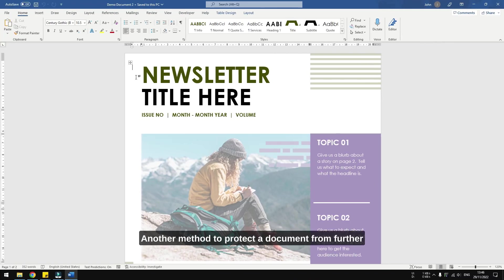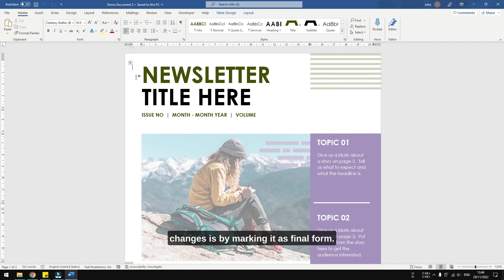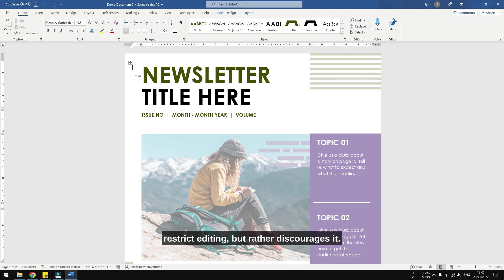Another method to protect a document from further changes is by marking it as final. But I should mention that this method is much more subtle and doesn't actually restrict editing but rather discourages it. Let me show you.